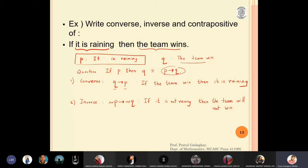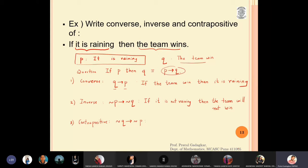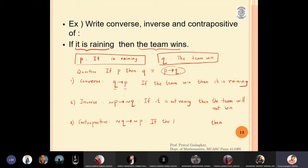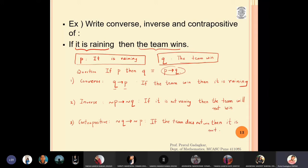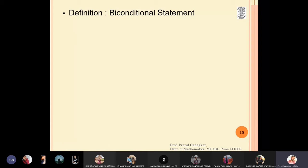The third one, the contrapositive, is very important. The contrapositive says negation q implies negation p. The negation of q — 'the team does not win' — should be in the format of 'if... then...' So: if the team does not win, then it is not raining. To summarize: the converse is q implies p, the inverse is negation p implies negation q, and the contrapositive is negation q implies negation p.